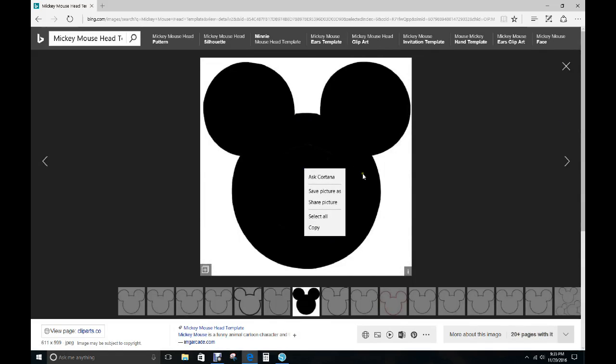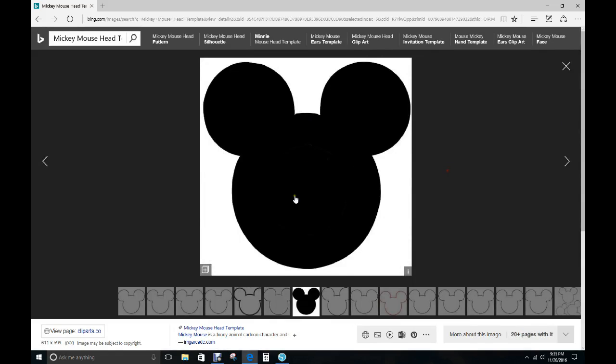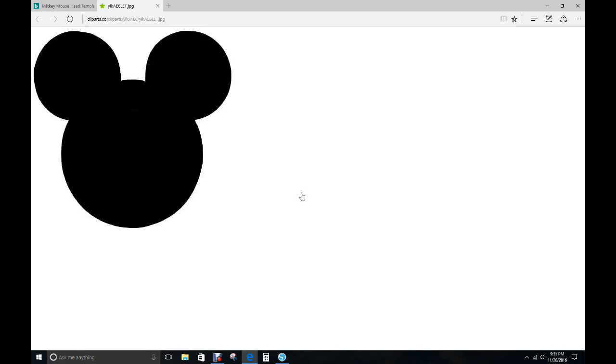But if it doesn't, it just pastes the website, just click on the image and it'll come up in another window, then do it from here. Do your copy and paste from this point.